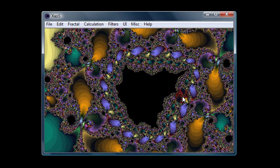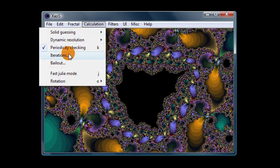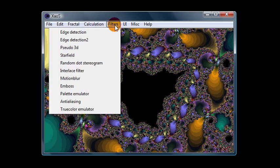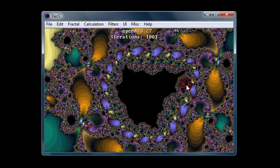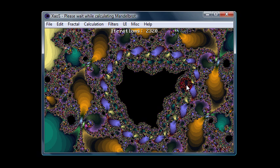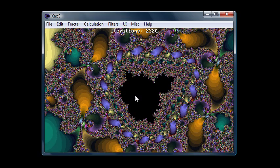But we need to increase the iterations if you want to see it more accurately. So you can go back up to calculation iterations and increase it there. Or you can actually use the left and right arrows to increase and decrease the iterations. So you can increase that to like 2,000 or something. And then you can see it a little more accurately. There you go.